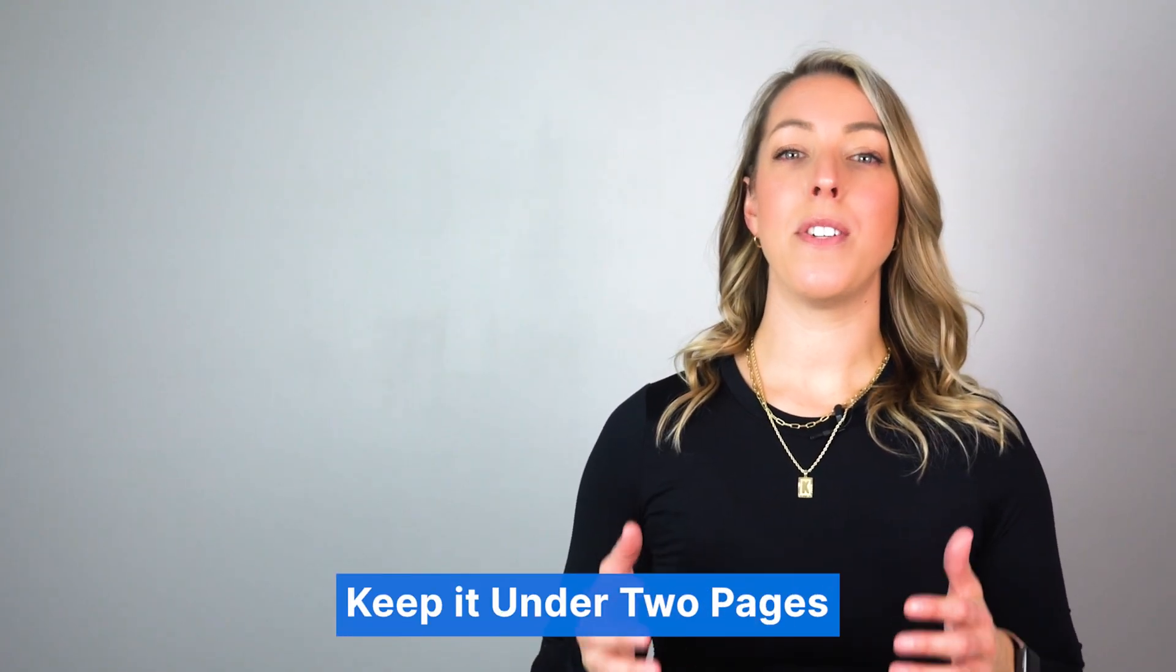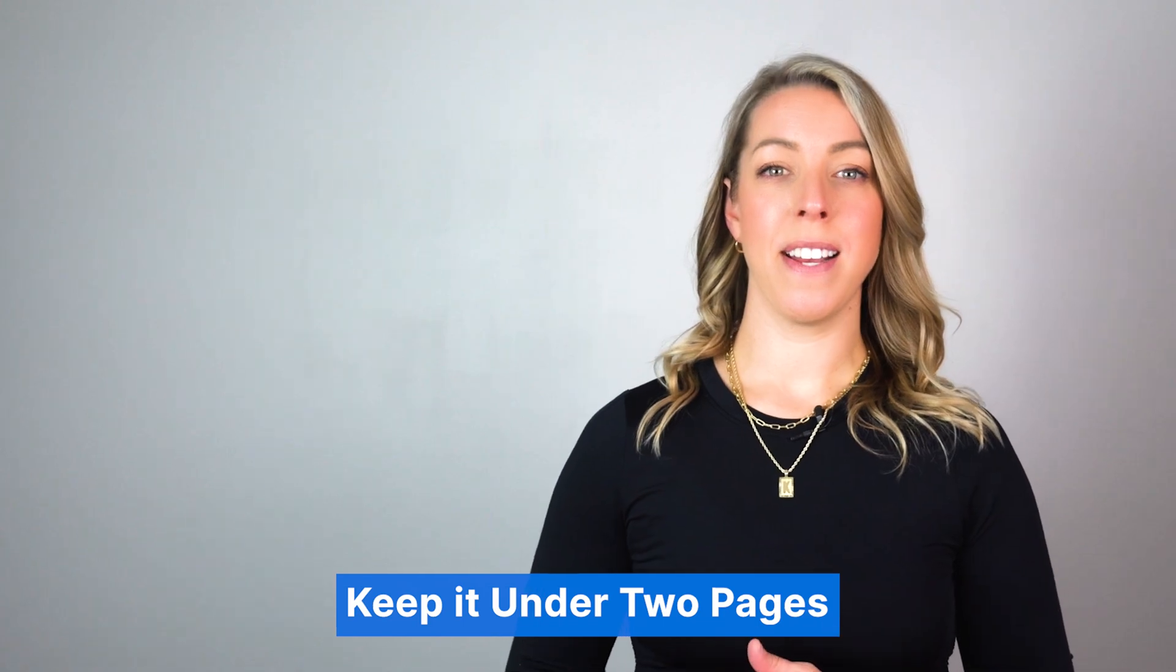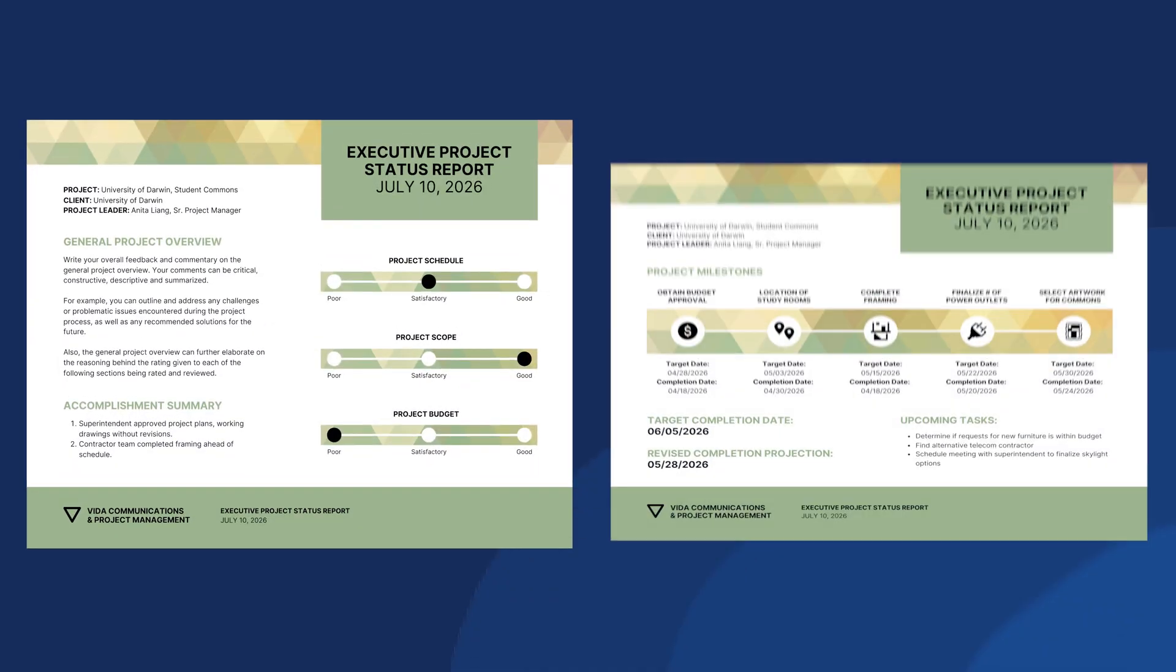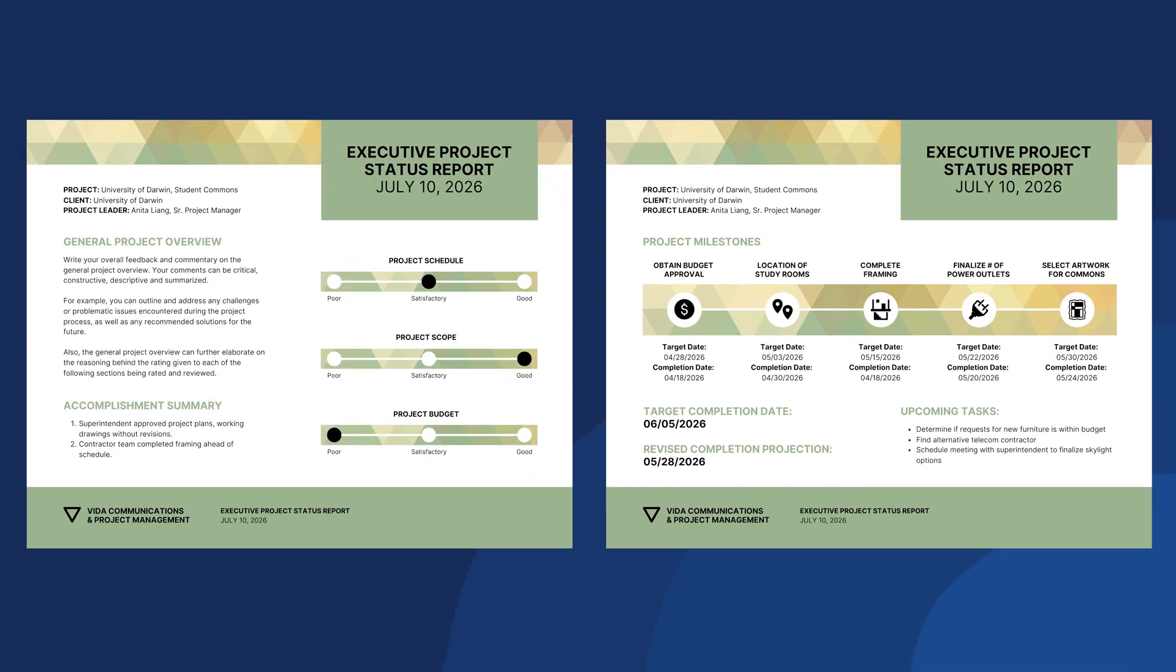Fifth, keep it under two pages. Limit reports to two pages or less for better comprehension, especially considering readers' time constraints. Shorter reports are more likely to be read thoroughly.